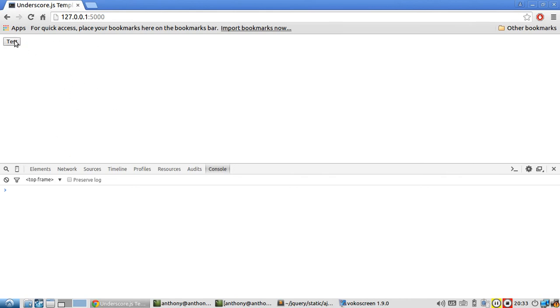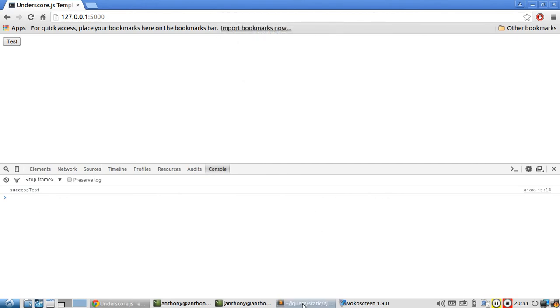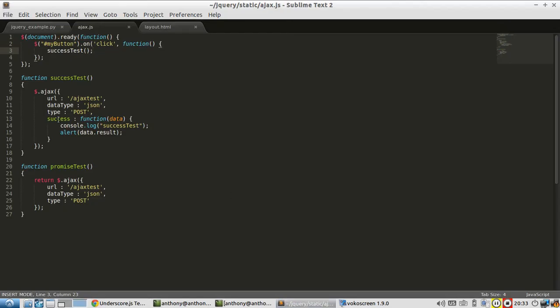So I'm going to hit test. I should see success test in the console down here and a pop-up saying Ajax call complete. So you see success test, Ajax call complete. So this works.